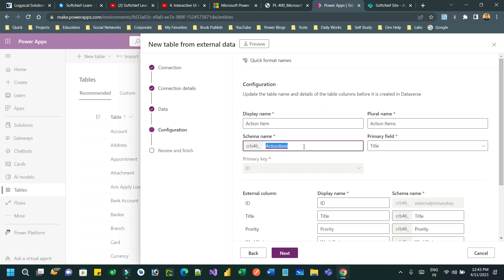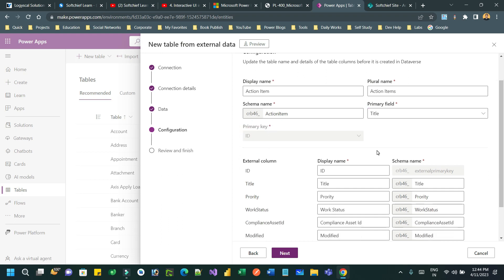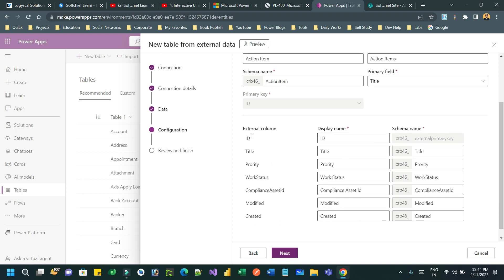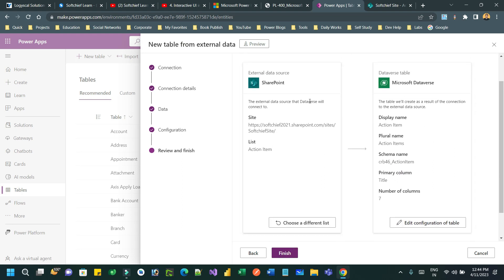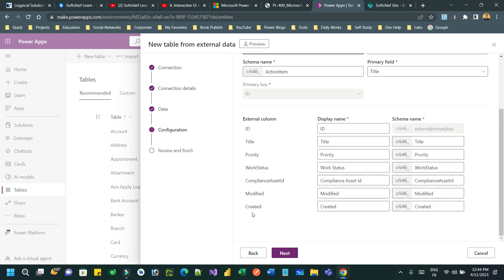The display name is 'Action Item', plural name is 'Action Items', and the schema name uses the publisher prefix followed by 'action_item'. If you create inside your solution it will use the publisher prefix. The Title will be the primary field — every table in Dataverse requires a primary field. The primary key is ID because an ID field is already present in SharePoint. These are the external columns available in SharePoint and these are the corresponding columns to be created in Dataverse along with their schema names.